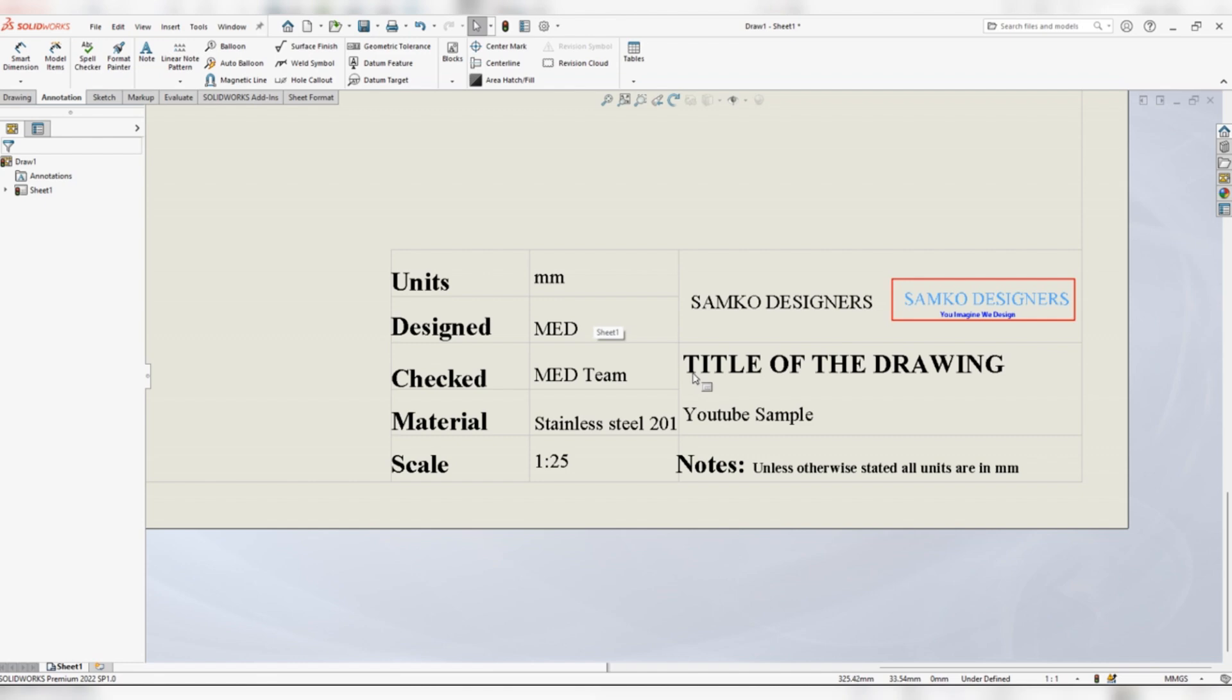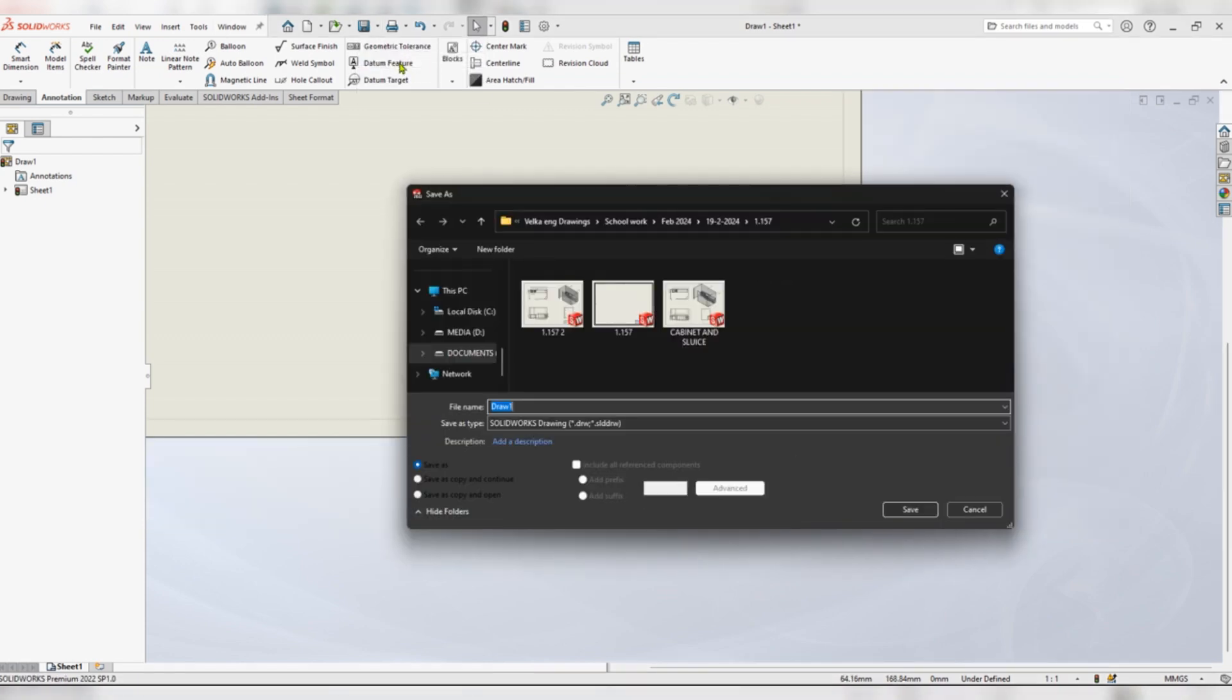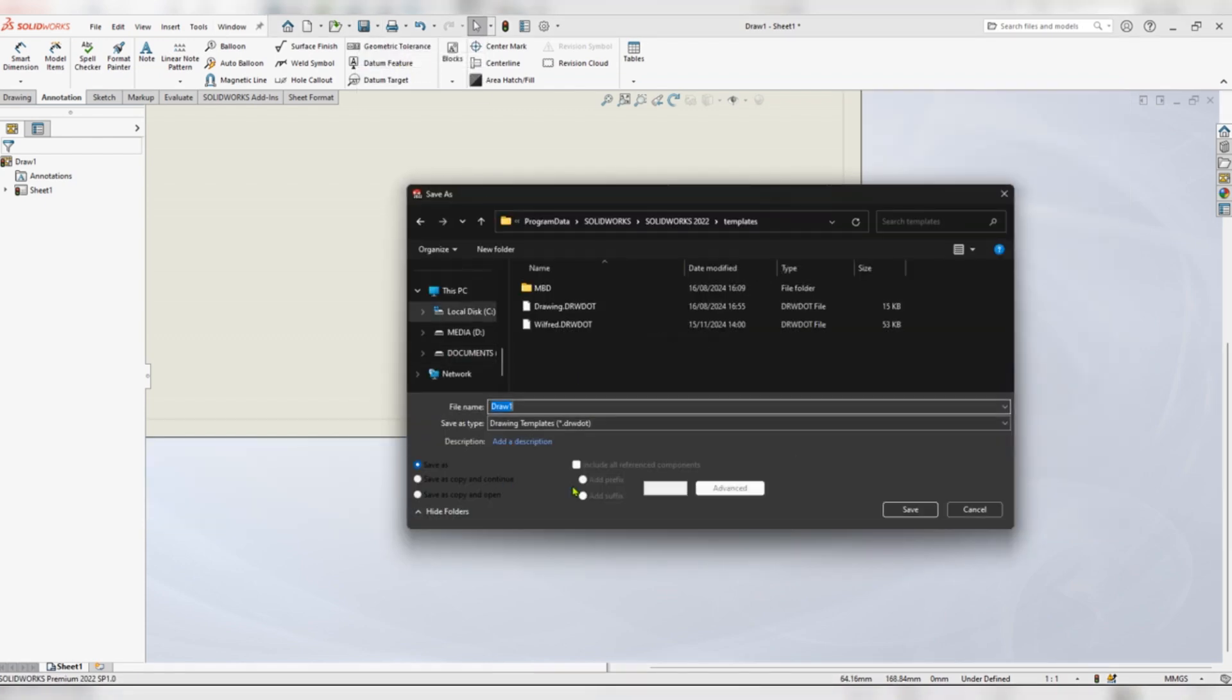For us to save, go to save as, then select drawing templates.